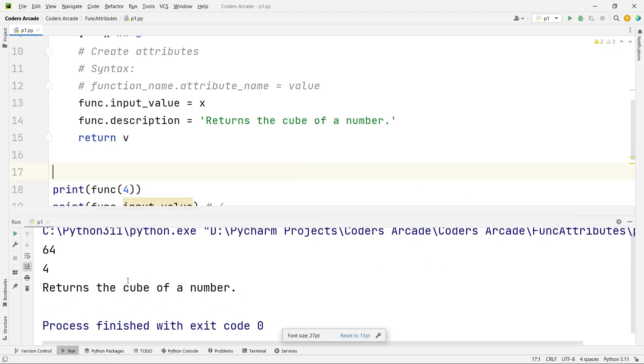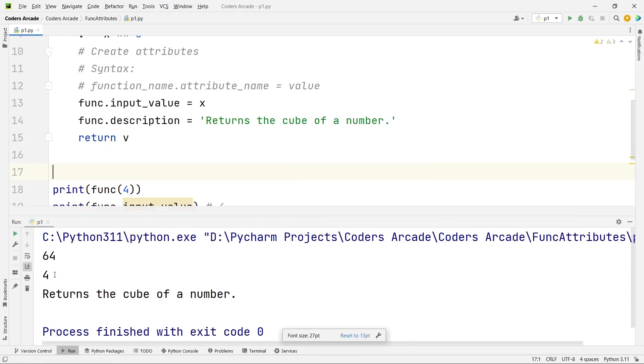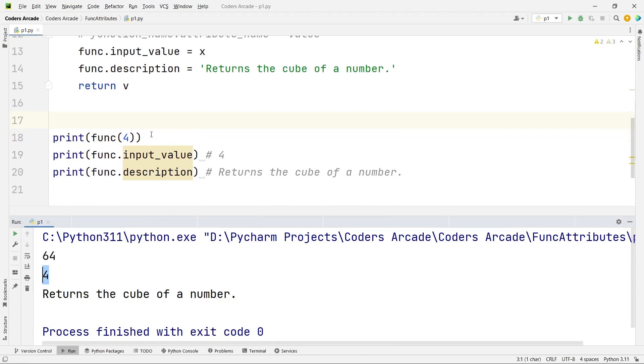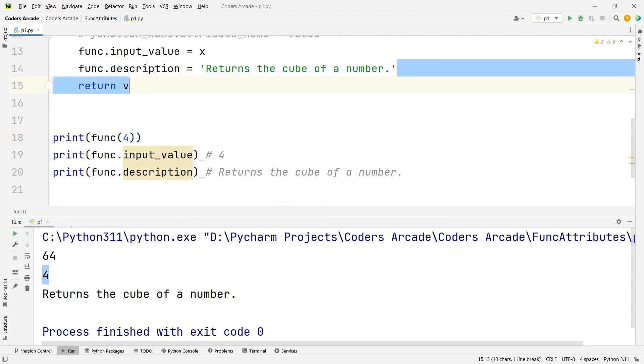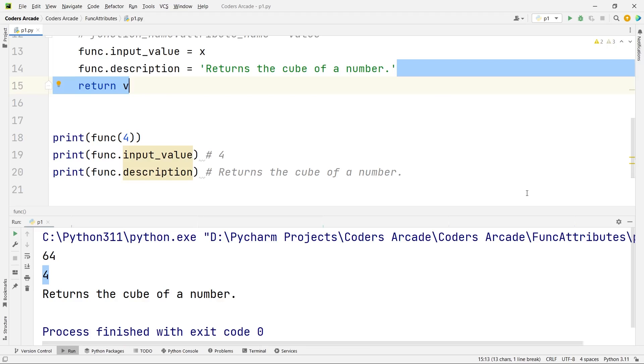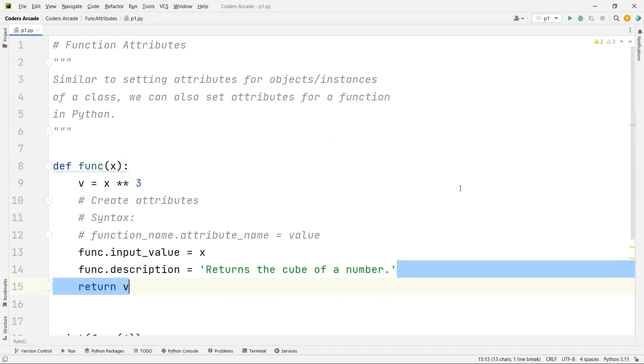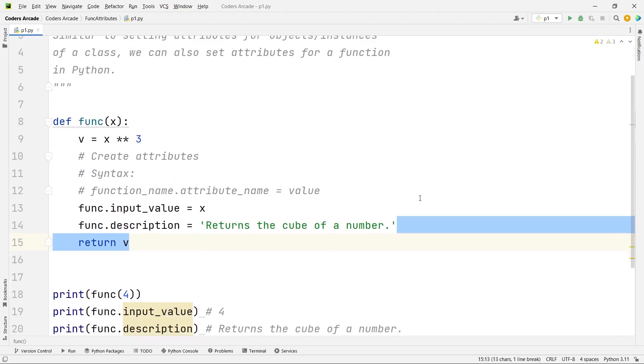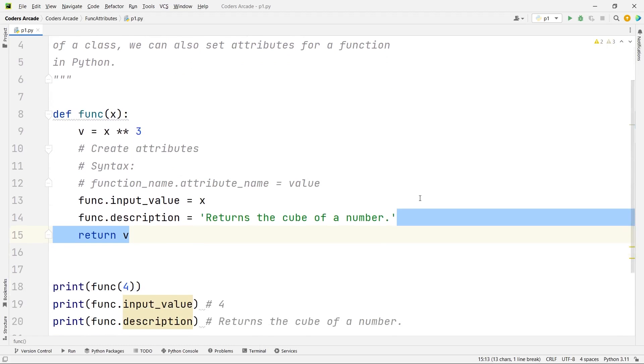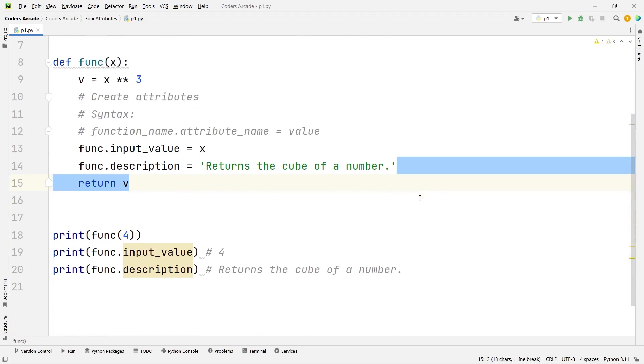Yes you can see here guys, so 4 is actually the value that we have passed to the function and description is as written here: returns the cube of a number. So it's working fine. So this is how we can set attributes for a function in Python. I hope you have understood this.